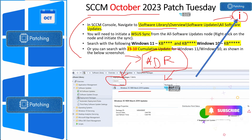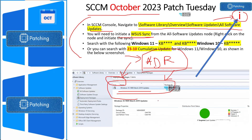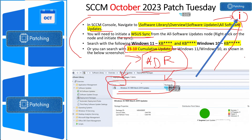To start, go to Software Library > Overview > Software Updates > All Software Updates in the SCCM console, and sync with WSUS. After initiating the WSUS sync following the release of October patches, all new patches will automatically appear in the SCCM console. From there, you can proceed with deployment. You can use search options like '2310 cumulative updates' to get the October patches listed in the SCCM console.